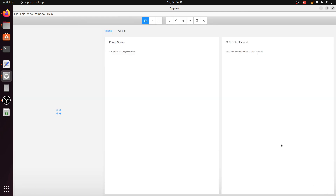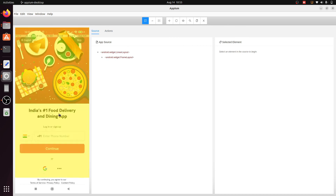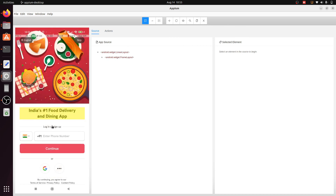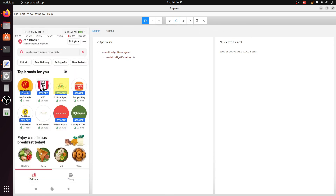APM will first install APM settings on your phone, then install the Tomato app on your mobile. You can see the Tomato application is installed successfully and the mobile screen is displayed. If you need to refresh the screen, click 'Refresh Source and Screenshot'. You can see the screen is refreshed.